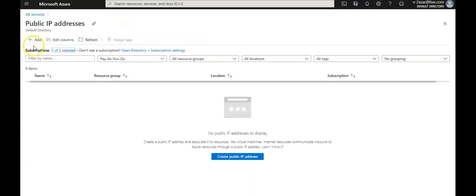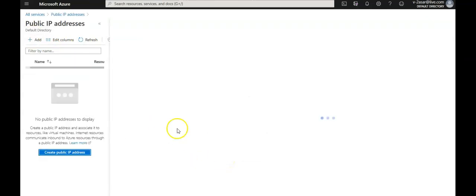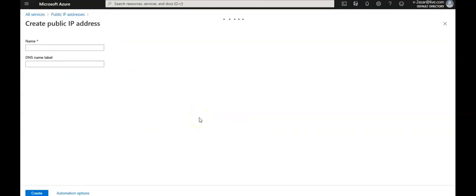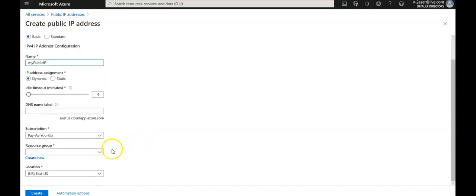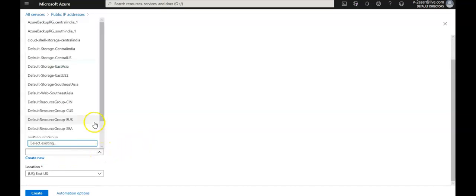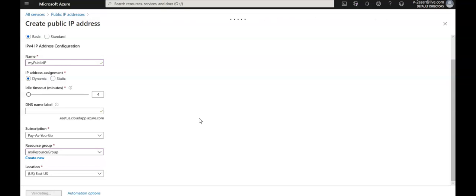I'll create a new public IP address — click 'Add' or 'Create'. Set it to IPv4, name it 'my public IP', select dynamic assignment, choose the existing resource group, and click 'Create'. It's validating and it's done.